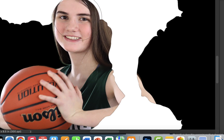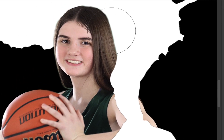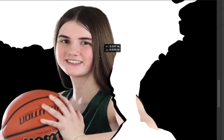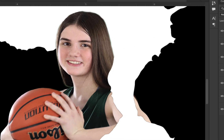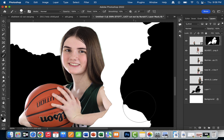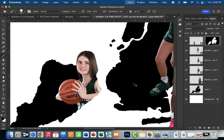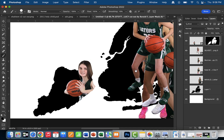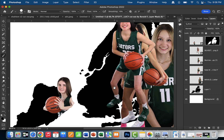I'm going to click B for brush and paint a little something like that. When I click the layer mask and press X then B, that swaps the foreground and background color. That looks pretty cool — we've got her hanging out in Staten Island.